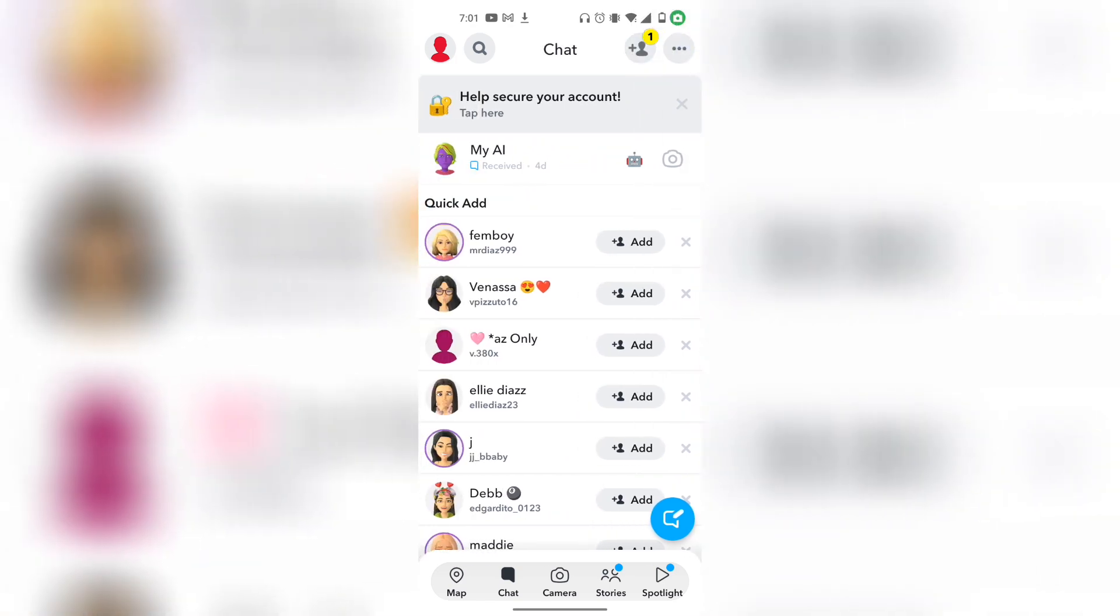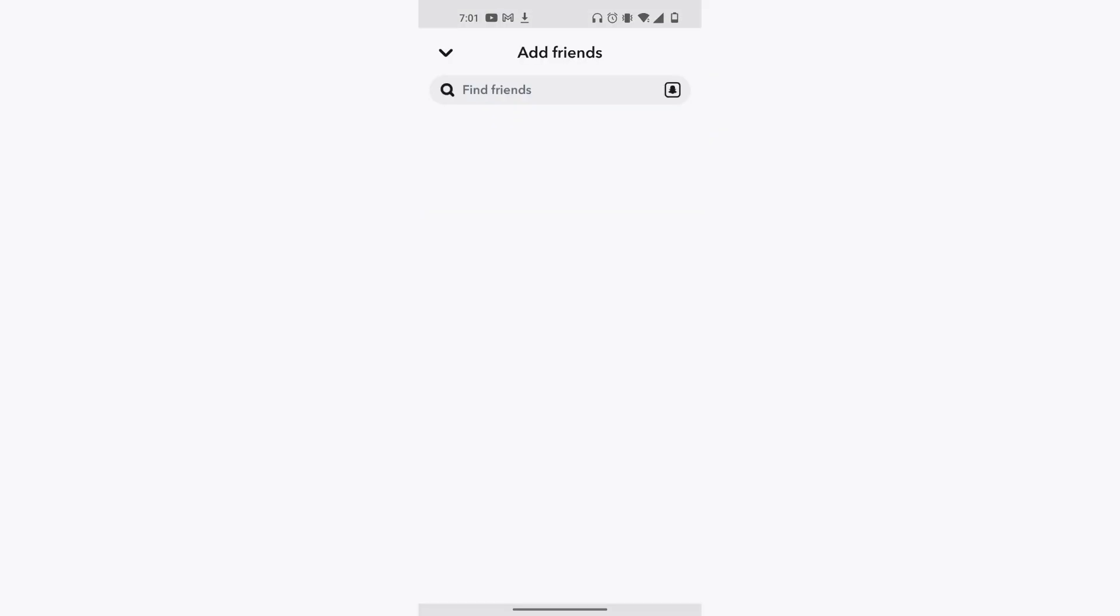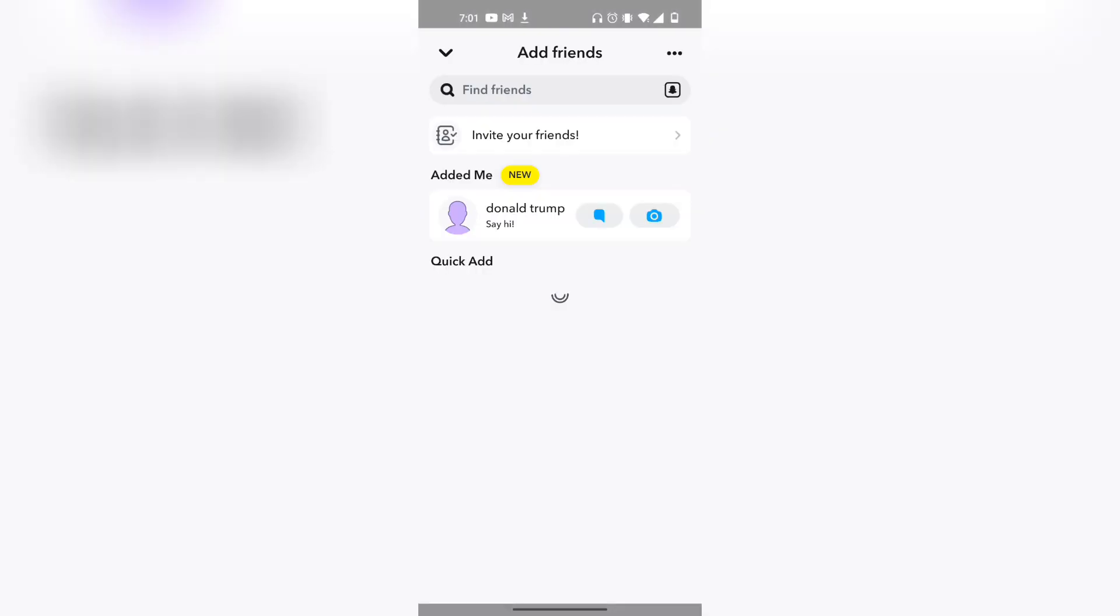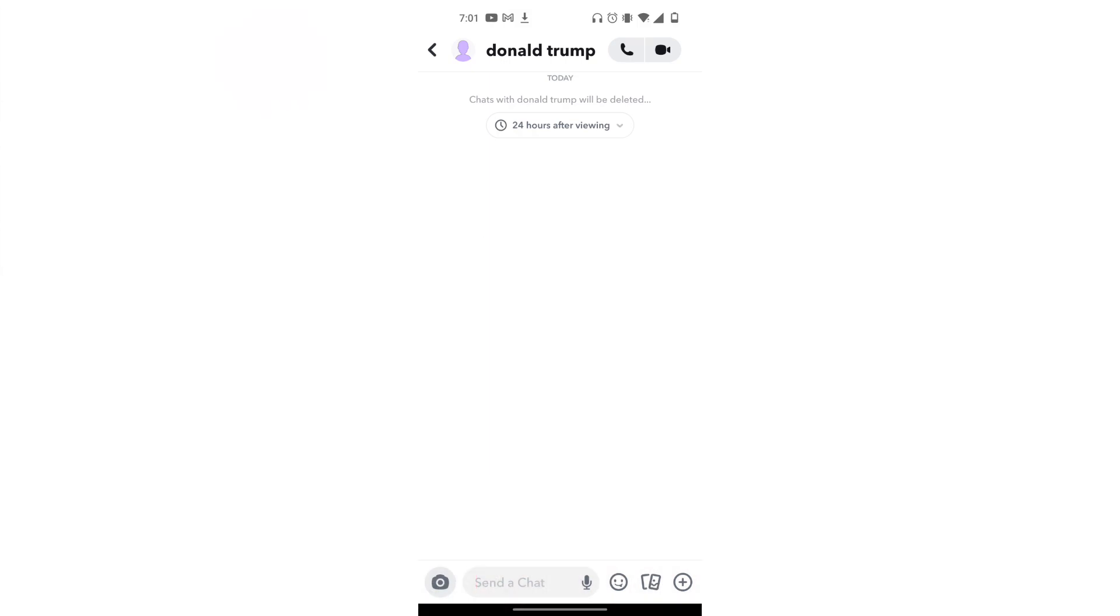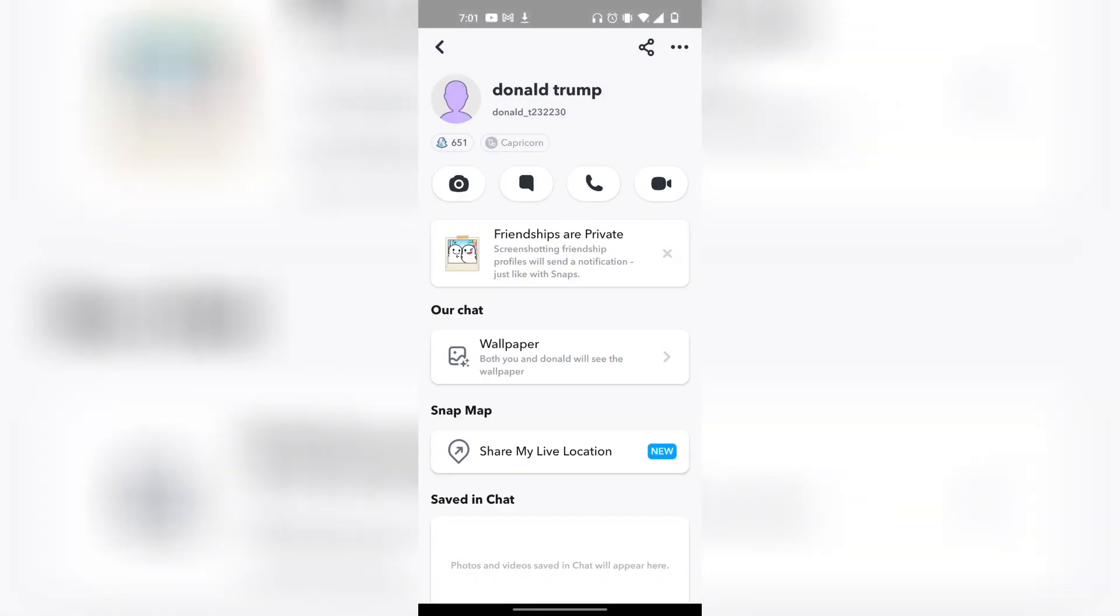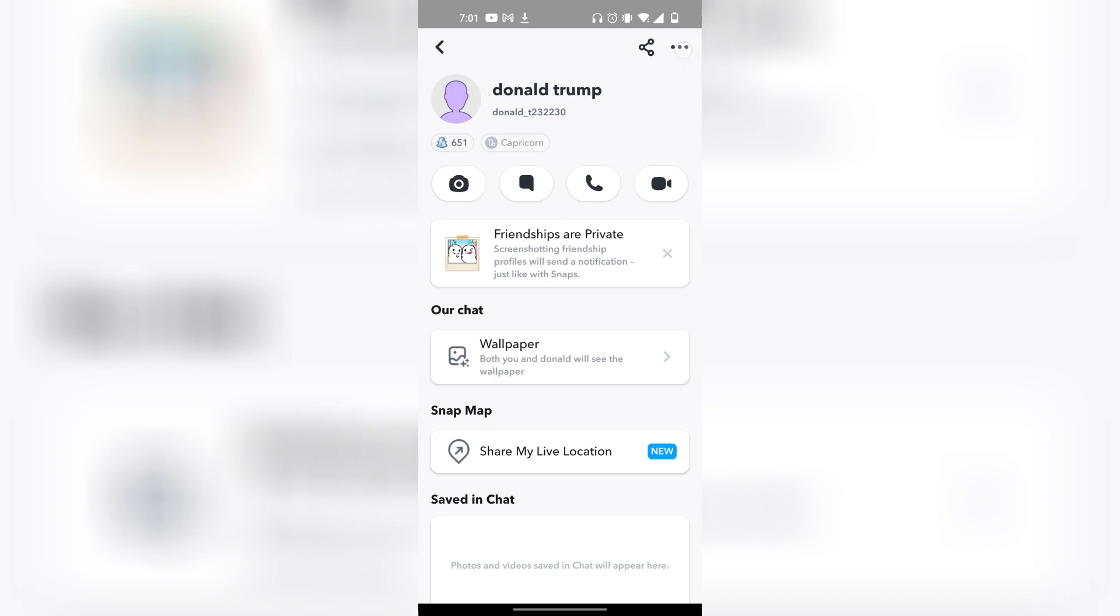Let's just do this to my AI because I don't really have anyone else. Or wait, I'll just do it to this person. We're going to do it to Donald Trump. Click on their profile right over here. Now click on the three dots on the top right corner.